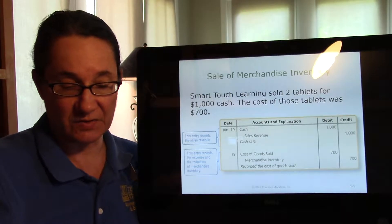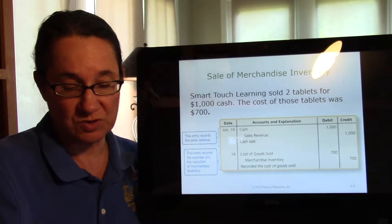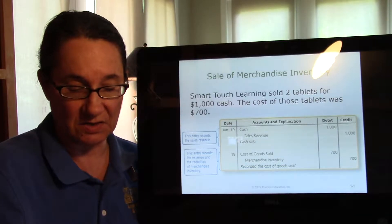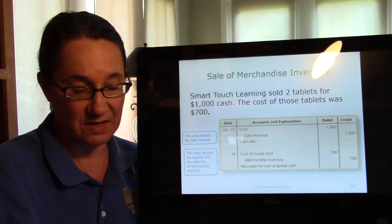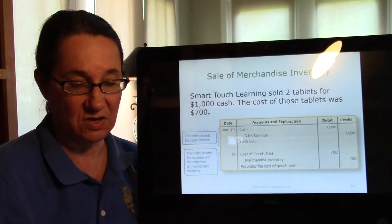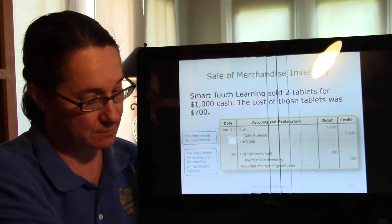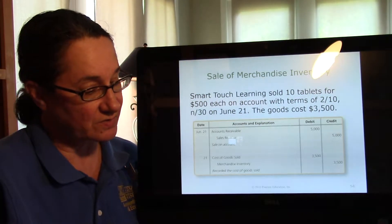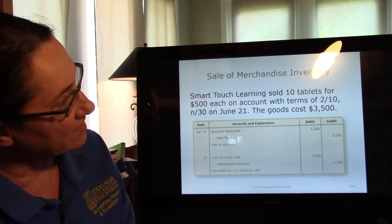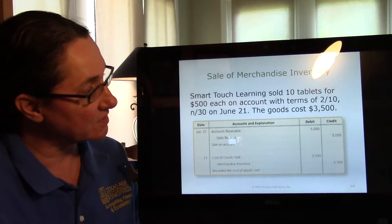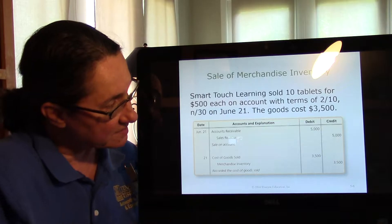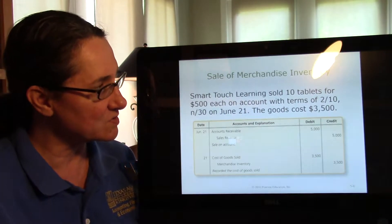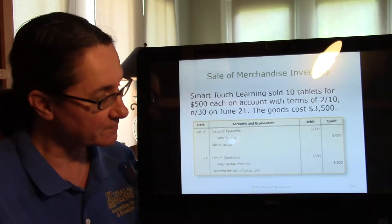When we sell items to customers, we must record two journal entries. Smart Touch Learning sold $1,000 worth of goods to a customer for cash, and the goods sold cost $700. Here's another sale: Smart Touch Learning sold 10 tablets at $500 each with terms 2/10 net 30, on June 21st. The goods cost $3,500 — 10 times $350.